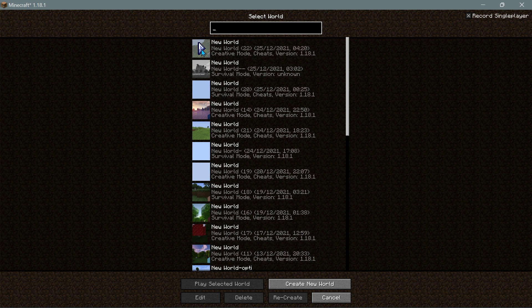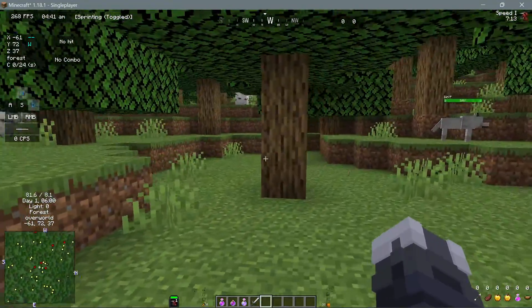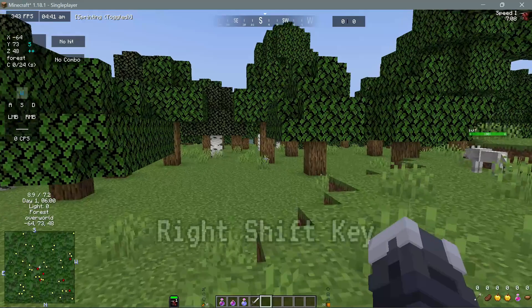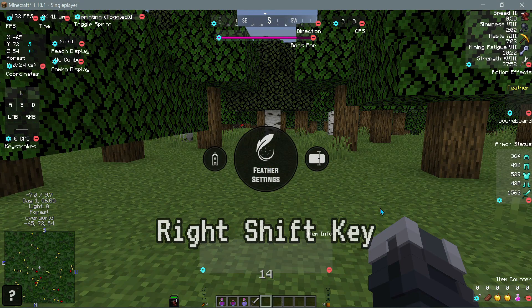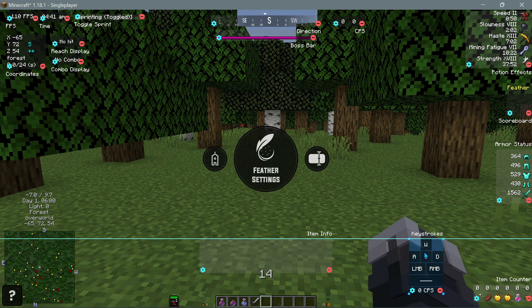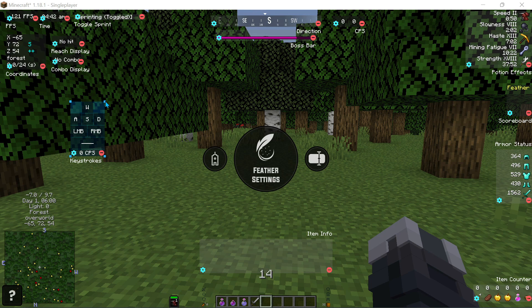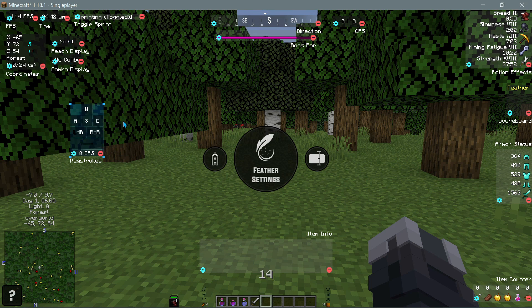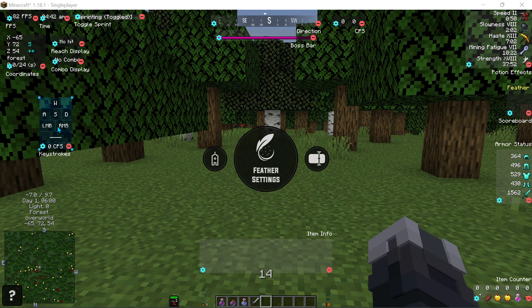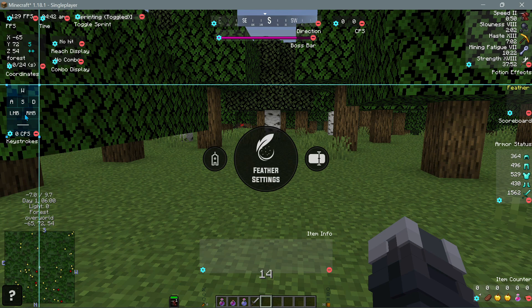Let's jump into a single player world and have a look at the mods that come with the Feather Client and some of the user mods I have added. I have gone ahead and enabled all of the Feather Client mods. To configure them, press the right shift key on your keyboard and it will open up this menu. You can then drag these widgets around your screen and position them in different locations, and increase or decrease their size. It snaps into position very neatly.